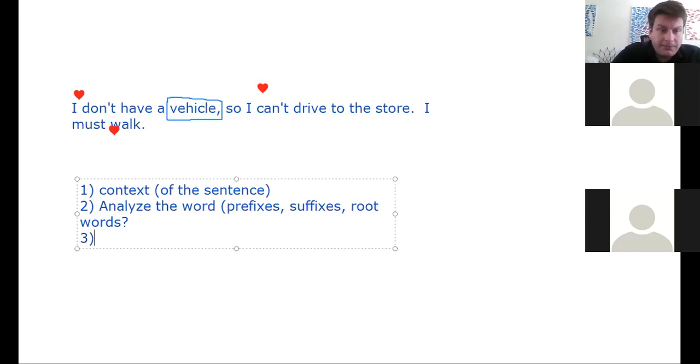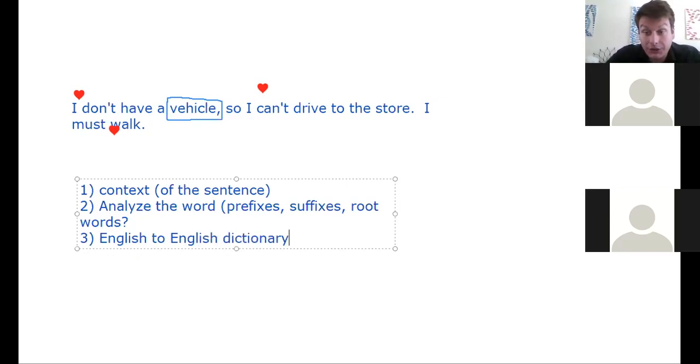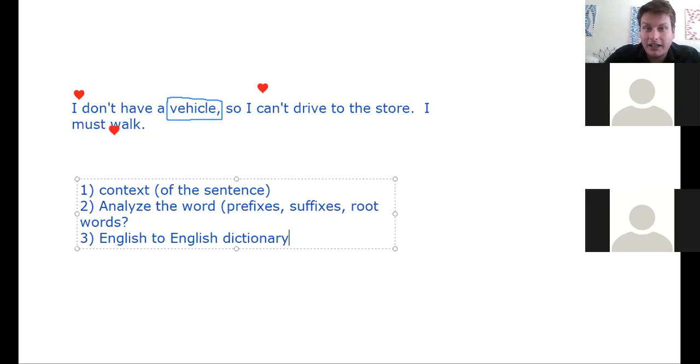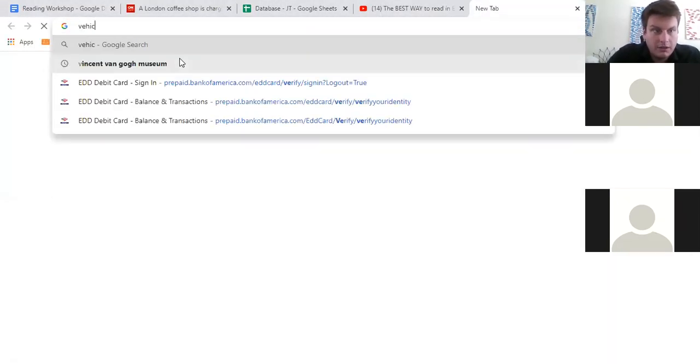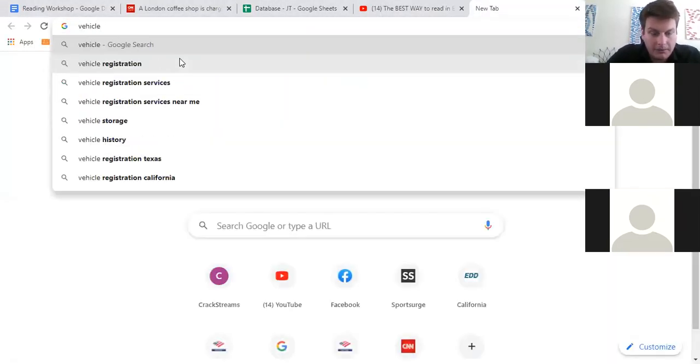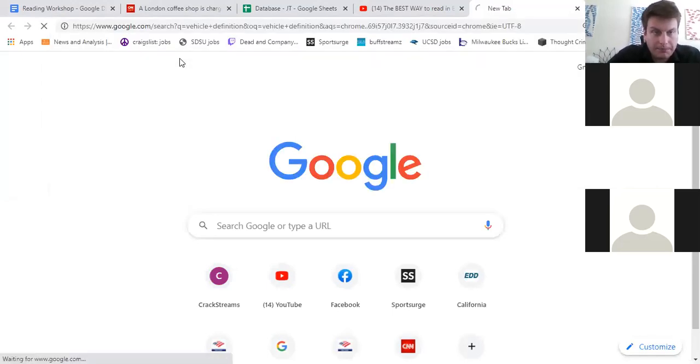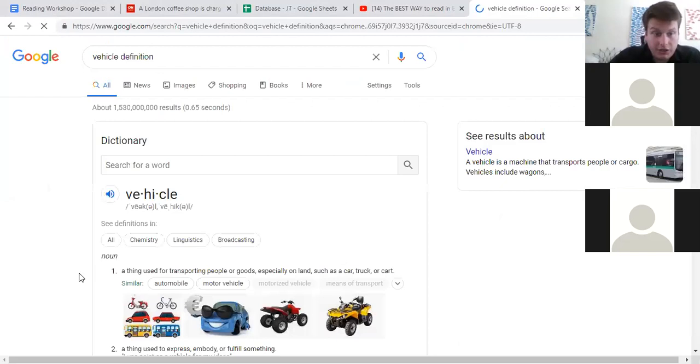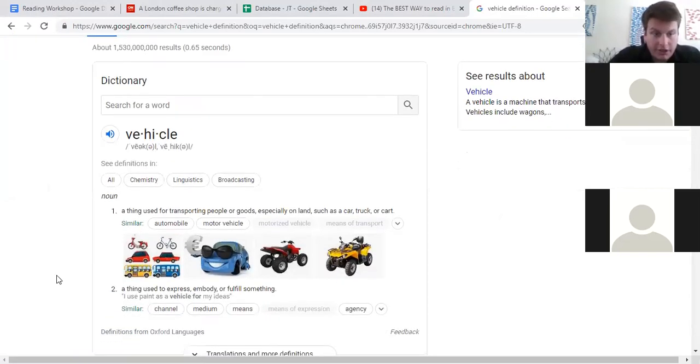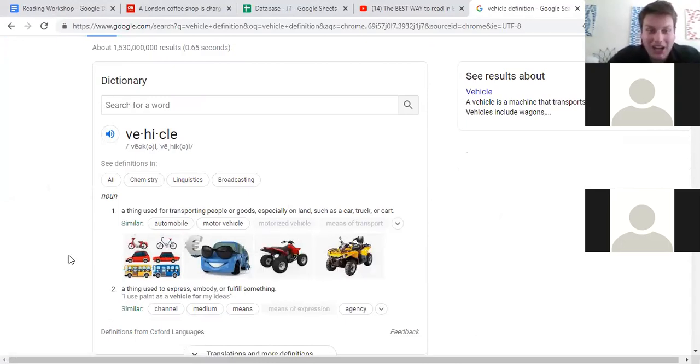Number three, English to English dictionary. This is critical. This is not translation. This is a dictionary in English to English. Let's do that together. How do I look that up? I don't have a paper book dictionary with me, so I'll just use my computer and you can do this too. Google.com, vehicle definition. Here's my English to English dictionary, vehicle. What's nice about Google is they also give you pictures that helps you a lot too. Makes it really easy.